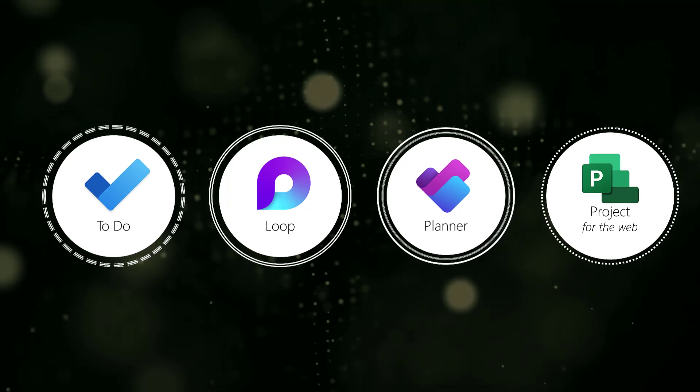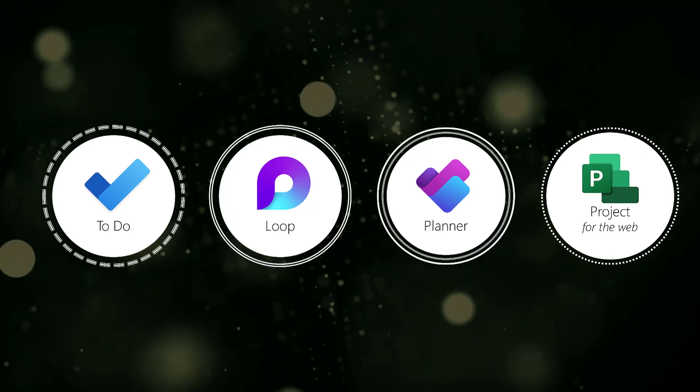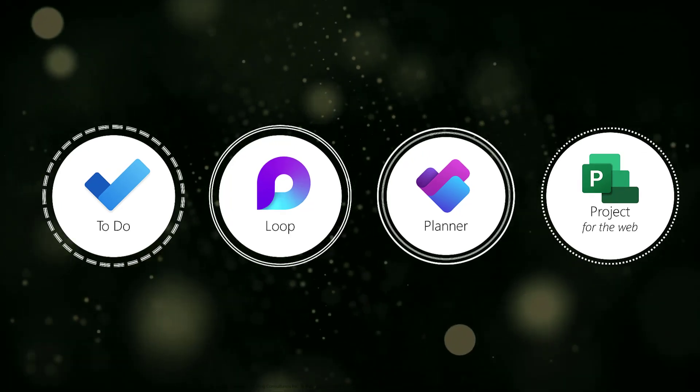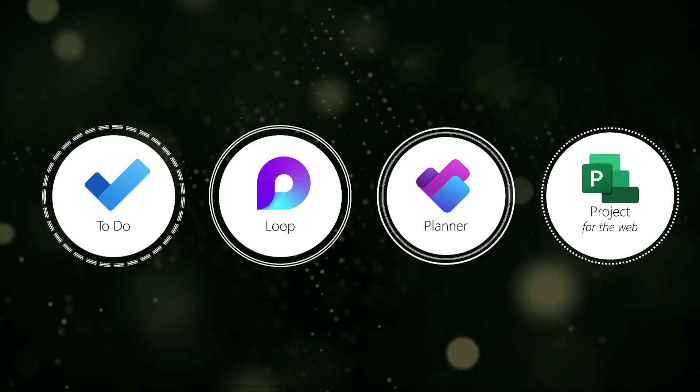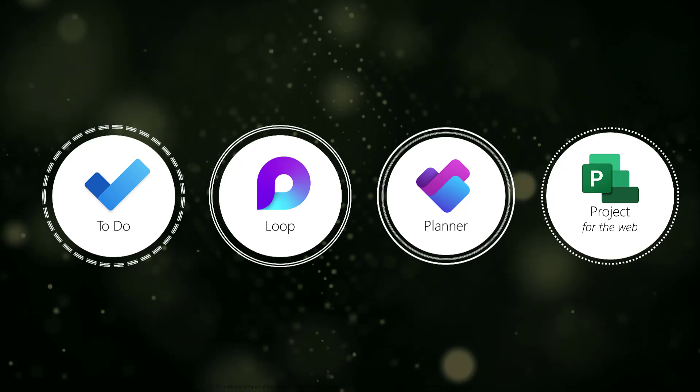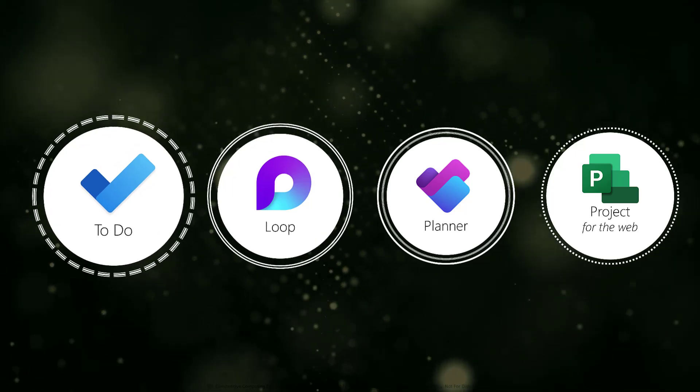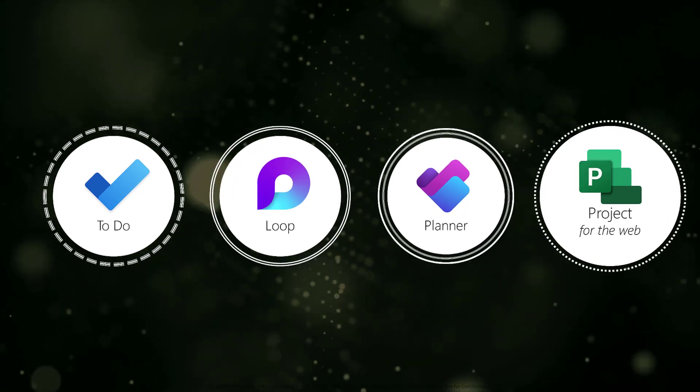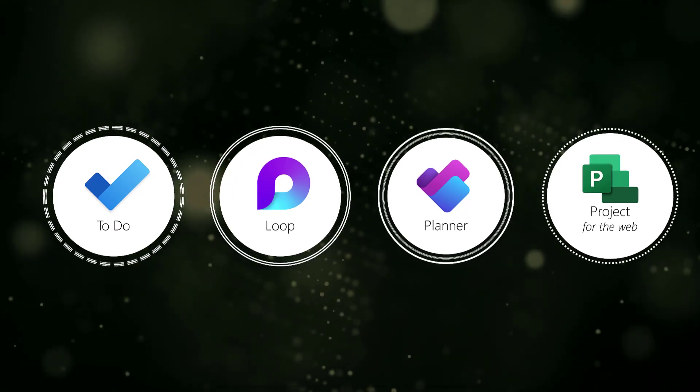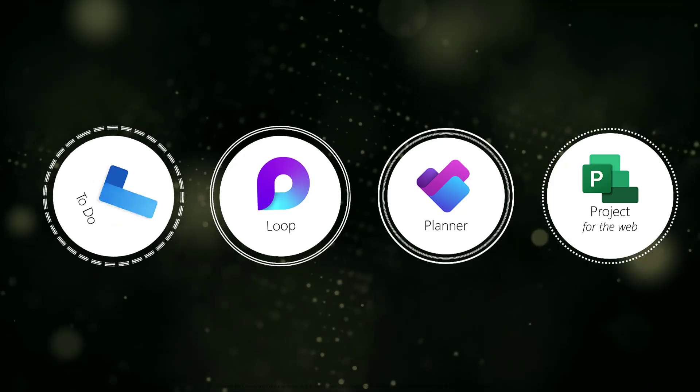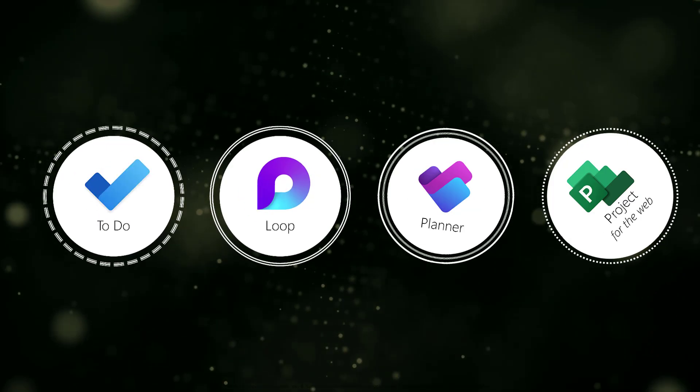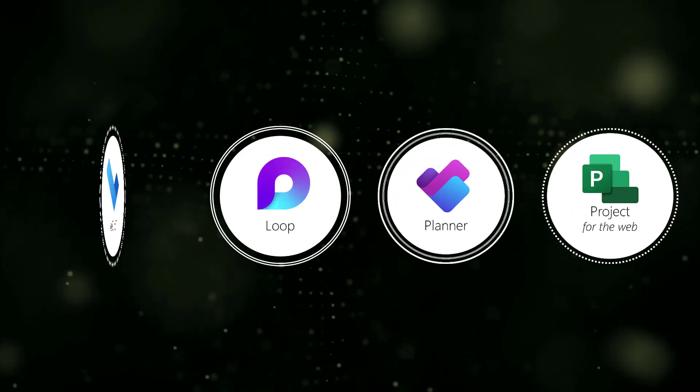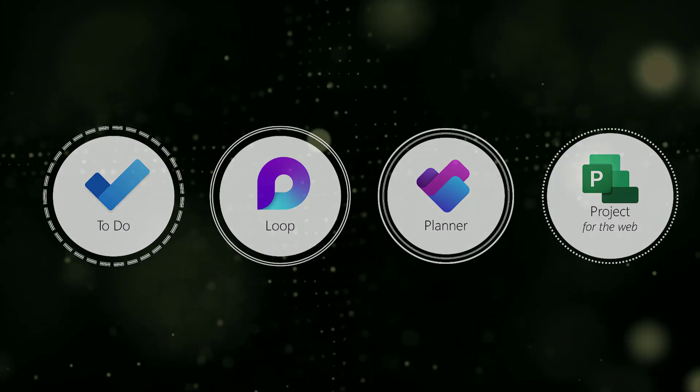This video is going to focus on the four most common tools in Microsoft 365, which are To-Do, Loop, Planner, and Project on the Web. To determine the best task management application for you, you should consider the following questions.